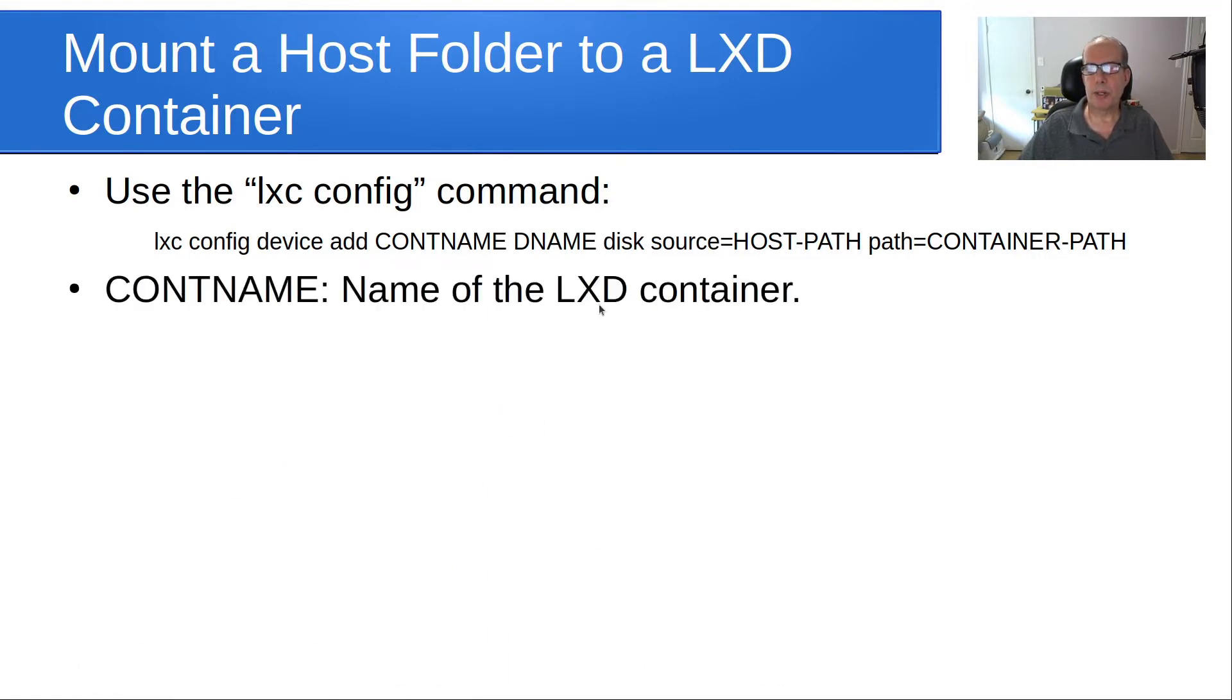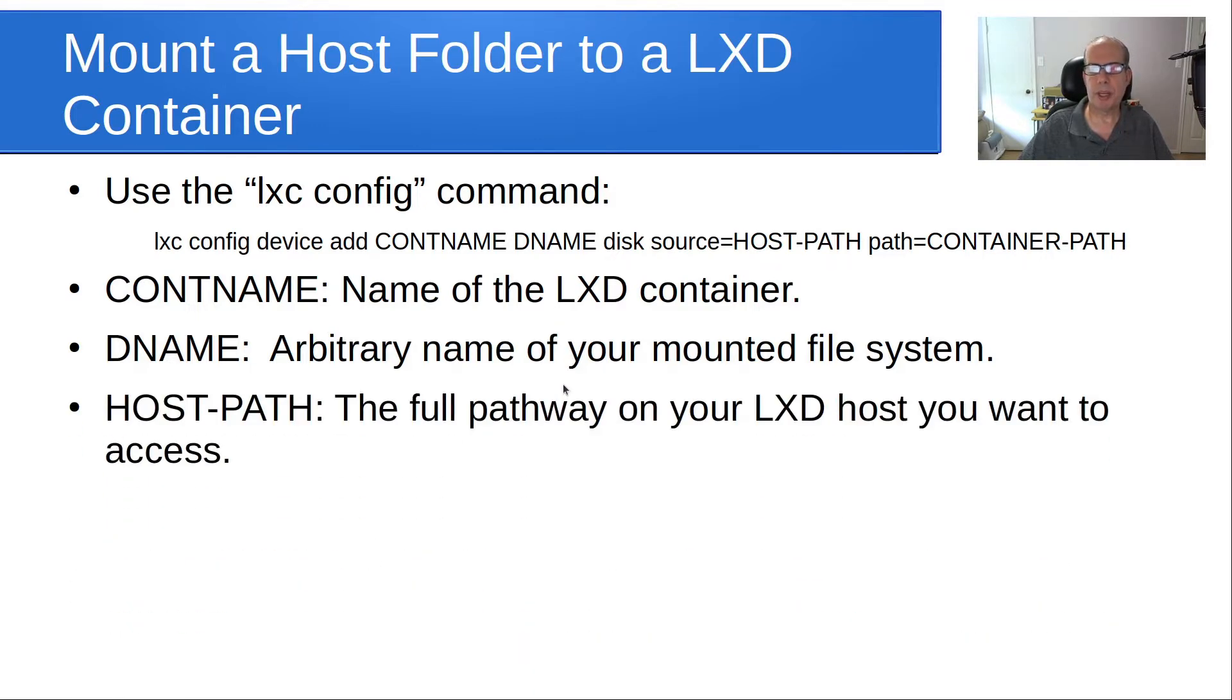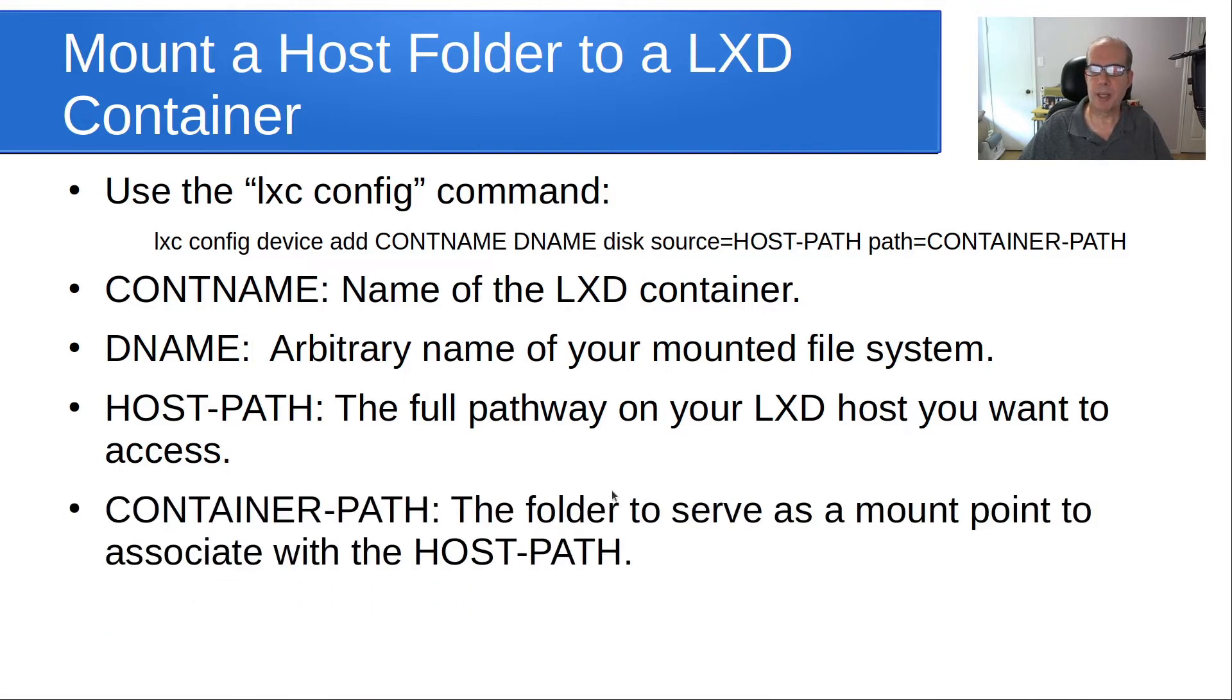The container name is the name of the LXD container. The DNAME is the arbitrary name of your mounted host file system. The host path is the full pathway of your LXD host you want to access. And the container path is the path to serve as a mount point to associate with that host path.